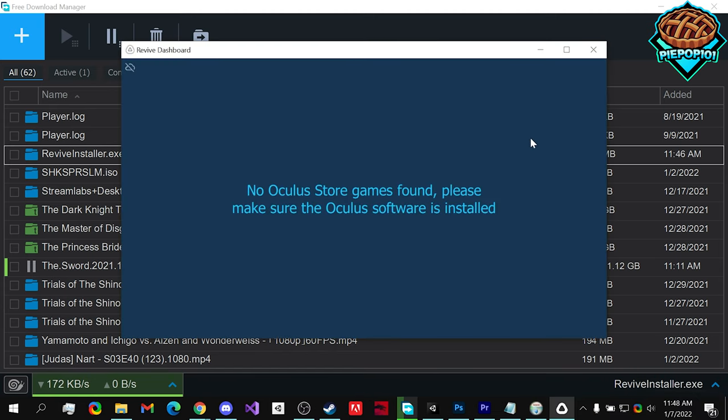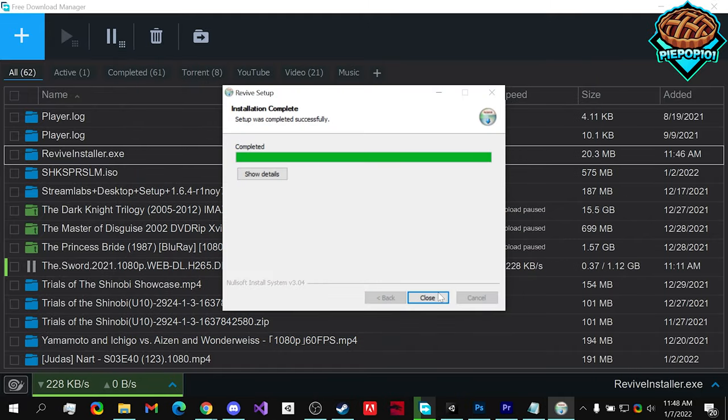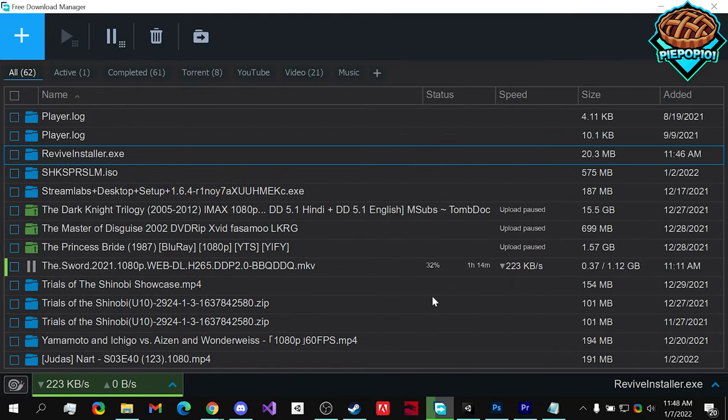And if all is good, it should open up automatically. It doesn't matter if it doesn't. We can close out of this, close out of this.